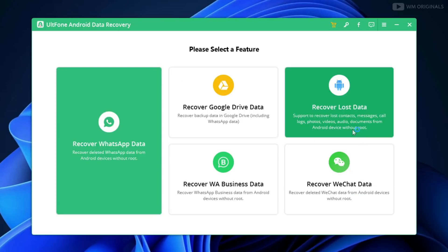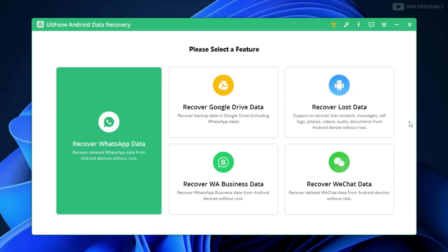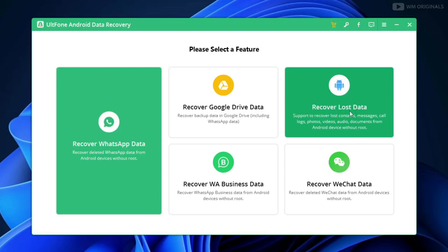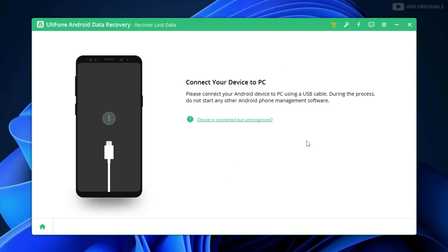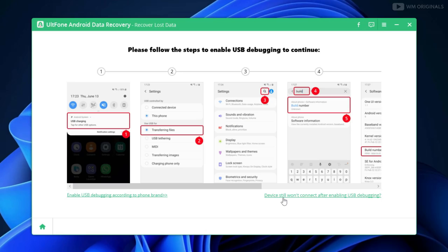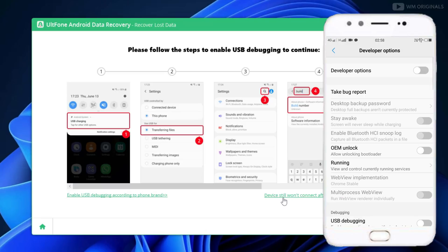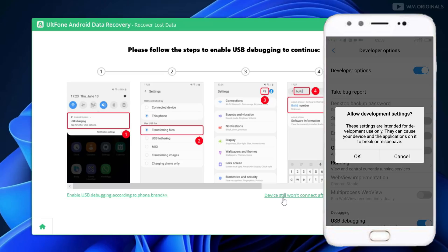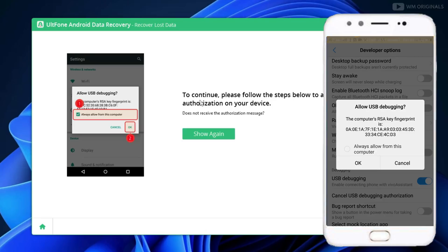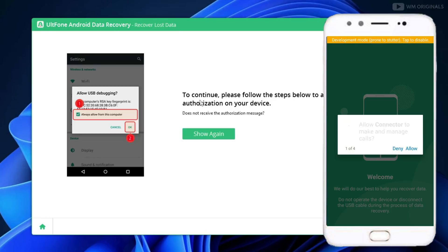Now let's go back to AltPhone Android Data Recovery software. From here, click on Recover Lost Data. Now we need to connect our Android phone using USB. We also need to turn on USB debugging on our smartphone. You can do it by following these steps. It will ask for a few permissions — allow them and you are good to go.